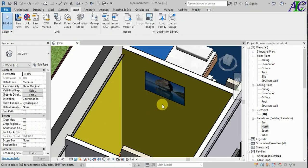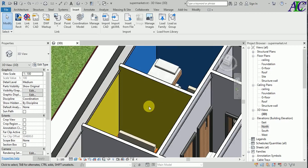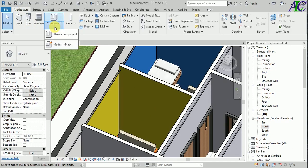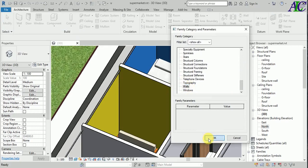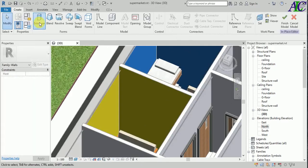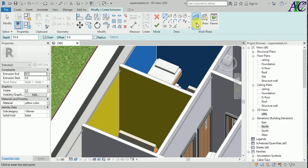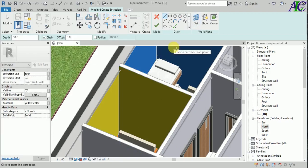Now I'm going to show you how to put a picture a little bit more realistically by creating a frame. Go to the Architecture model in Place, then select this wall. Now I'm going to create an extrusion here — select the work plan, pick the plan, and select this side.